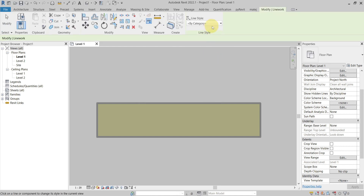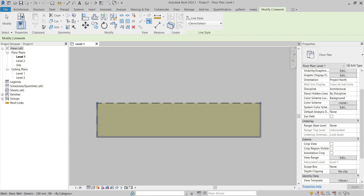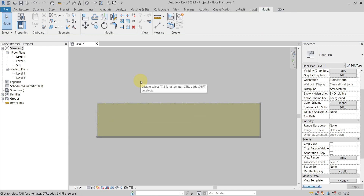If I apply the Demolished line style using the Linework tool, you can see it here. So these were the 10 levels of the hierarchy in the Element Visibility Override in Revit. The most important one, with the highest priority, is the Linework tool.